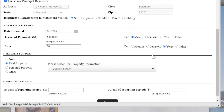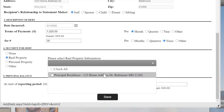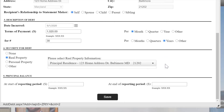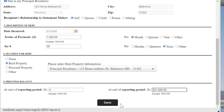In Part 4, you will indicate the security for the debt. In my case, since I am disclosing a mortgage, I will choose real property and will select the house on which I have a mortgage. In Part 5, you will write the balance of the debt at the start of the reporting period covered by the statement and at the end of the reporting period. Once you have finished entering all of the necessary information, press Save.